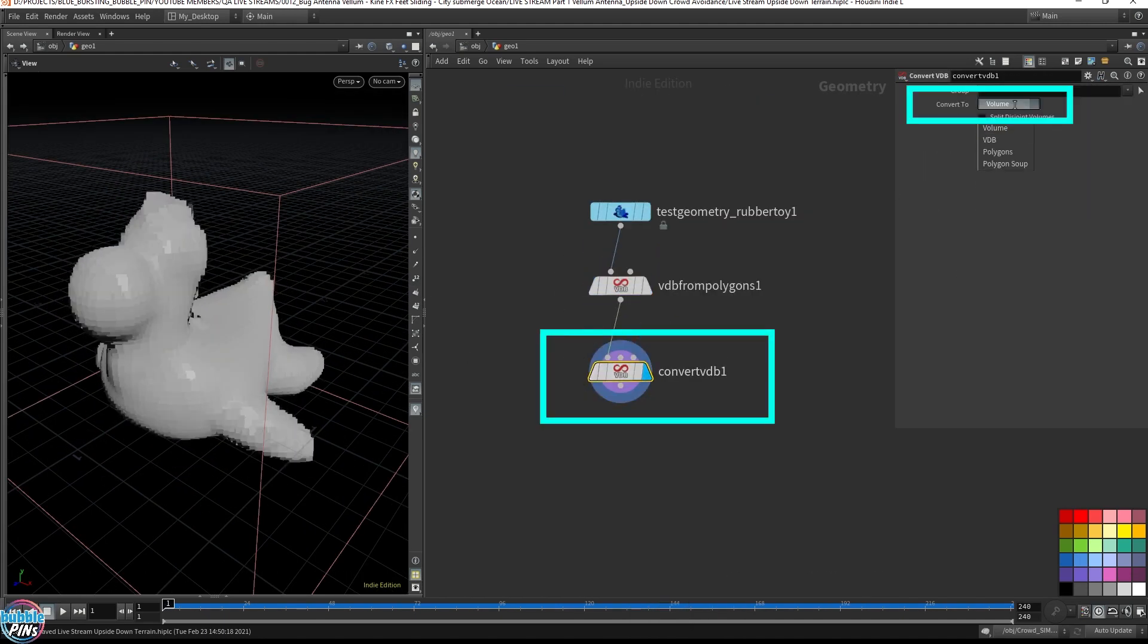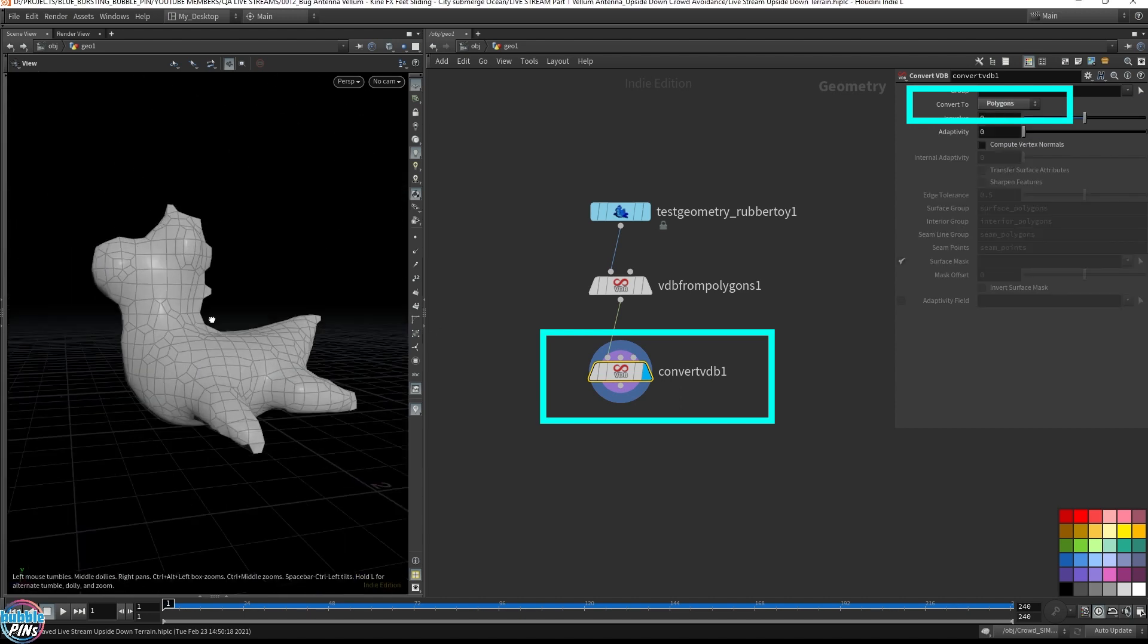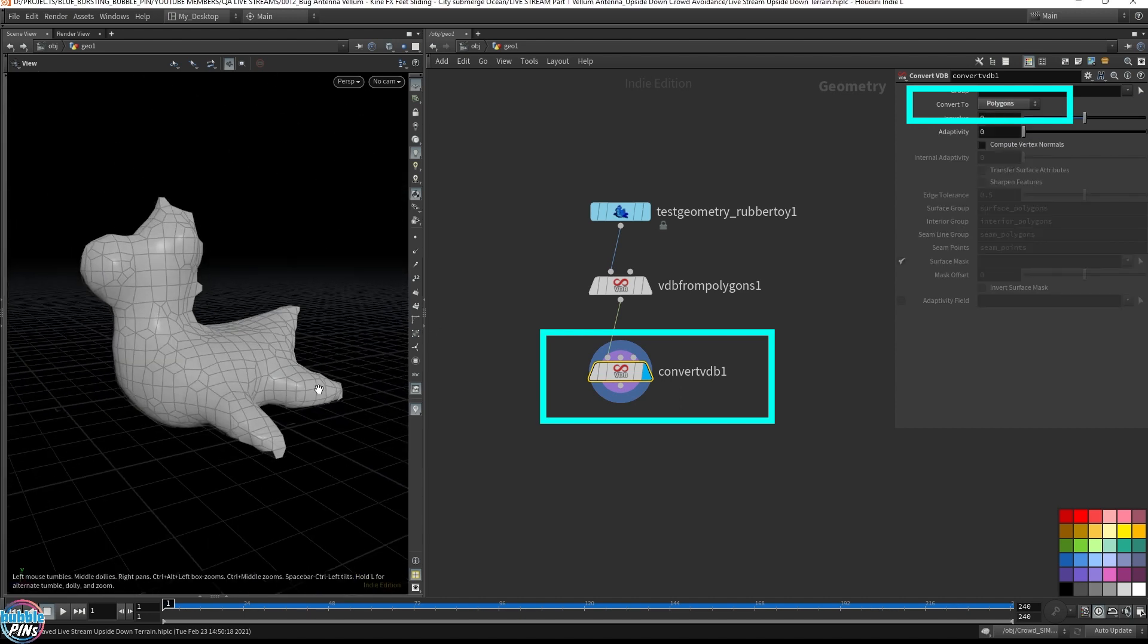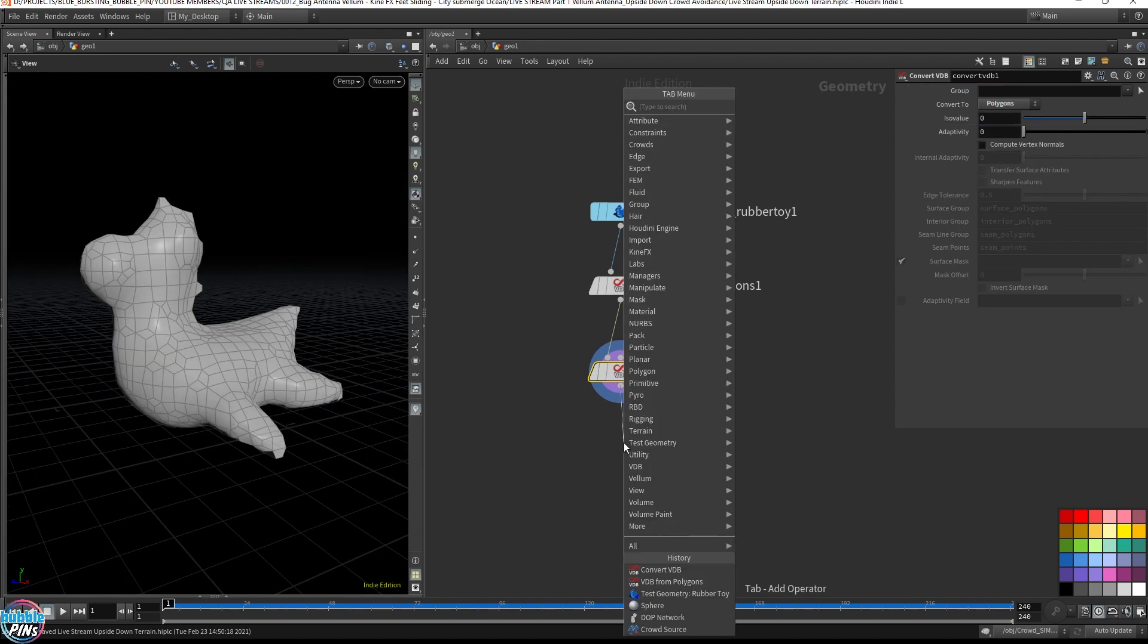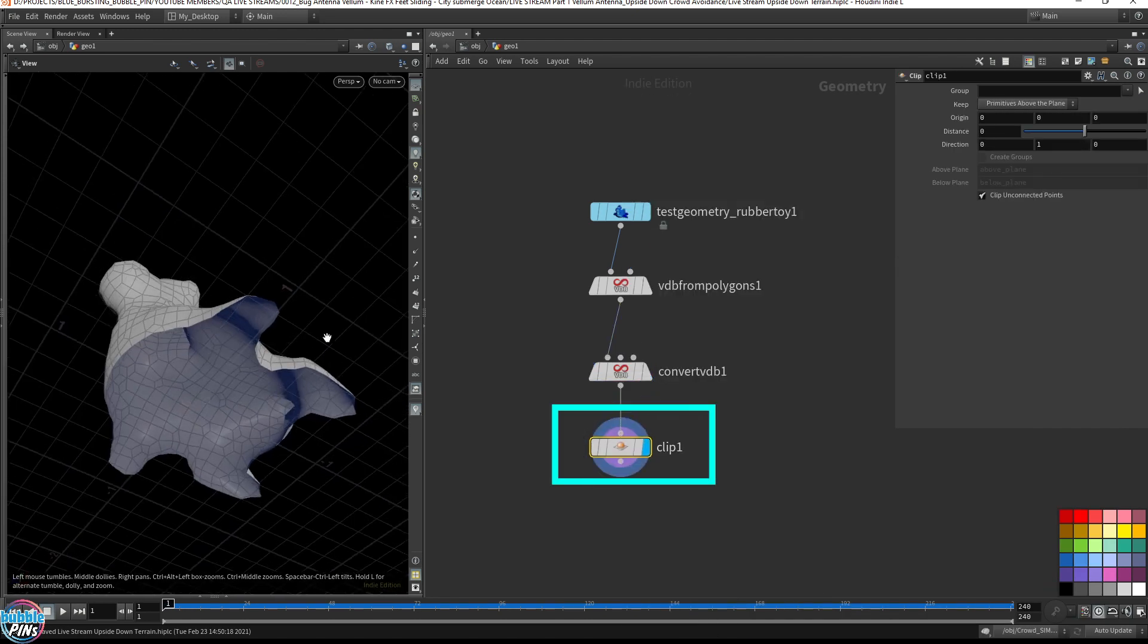This is just converting it from a volume back into a solid. If you clip it, it's going to be hollow inside.